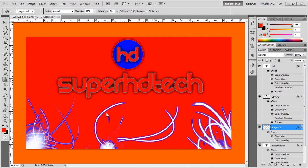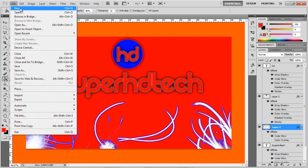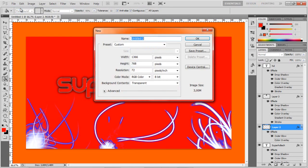Hey guys, so I'll be showing you how to make this background here. It's very easy, just follow and everything will be fine.